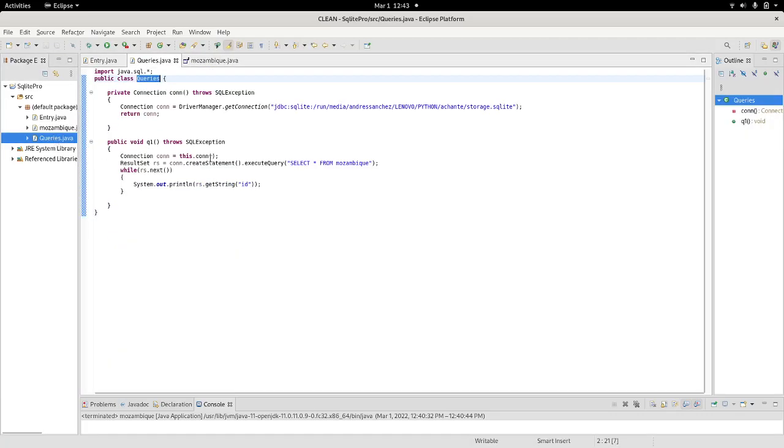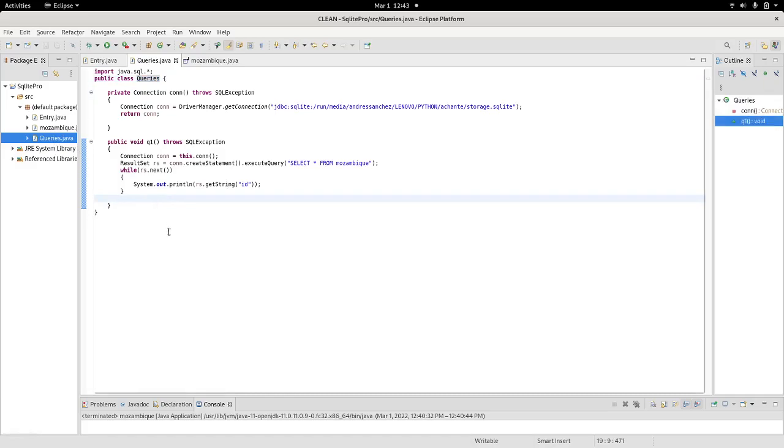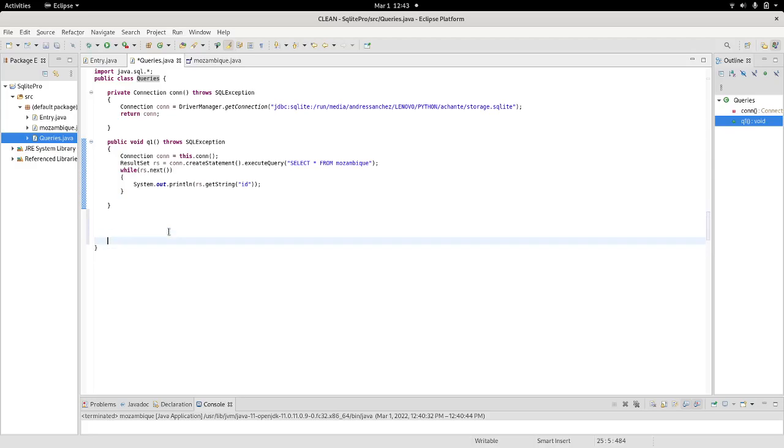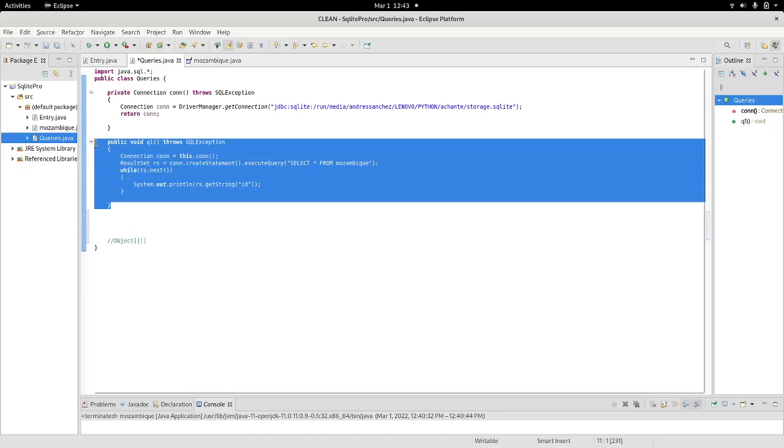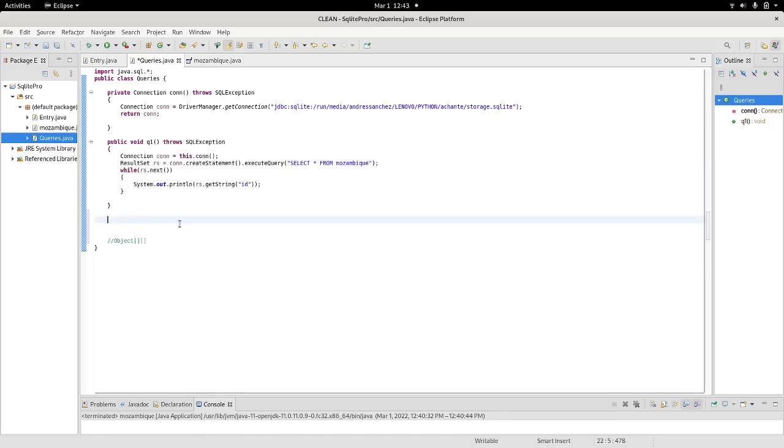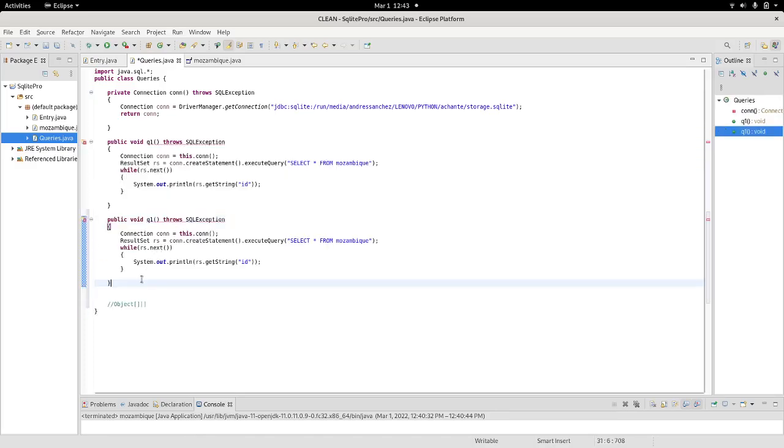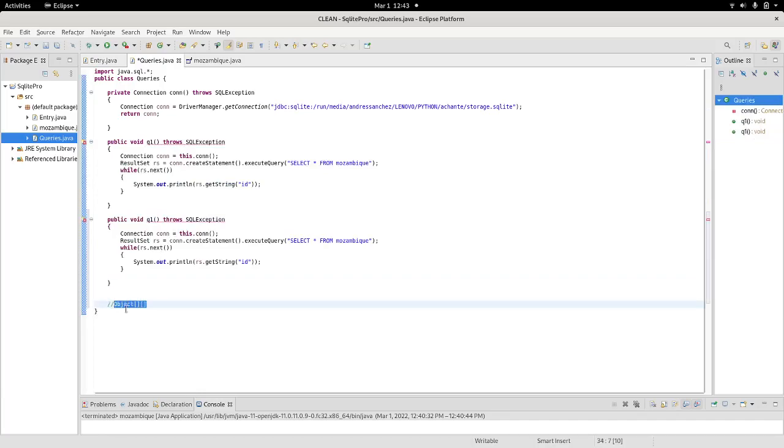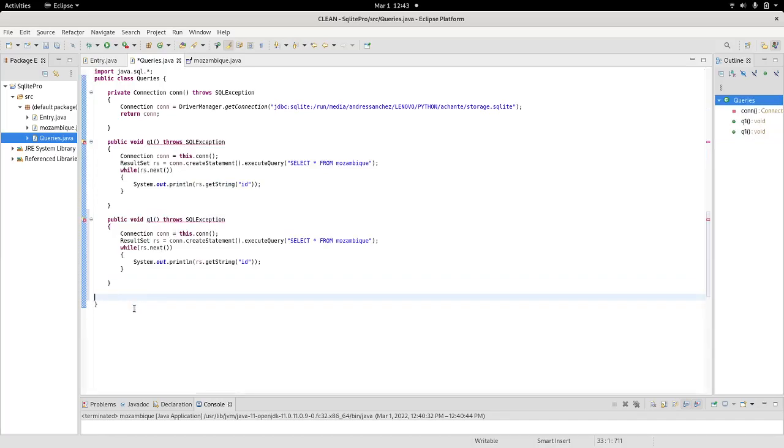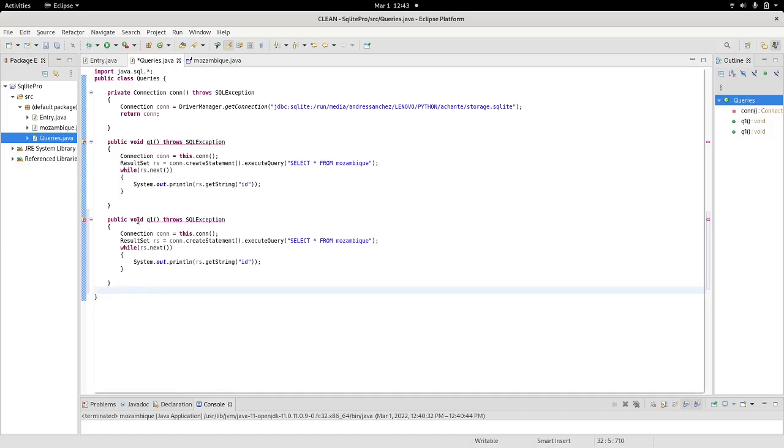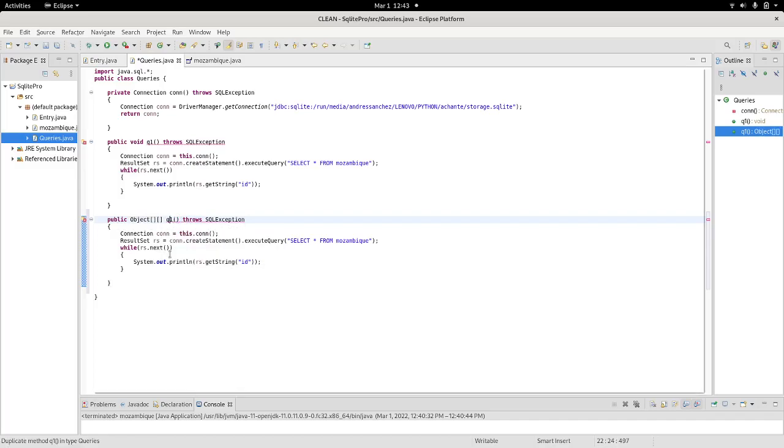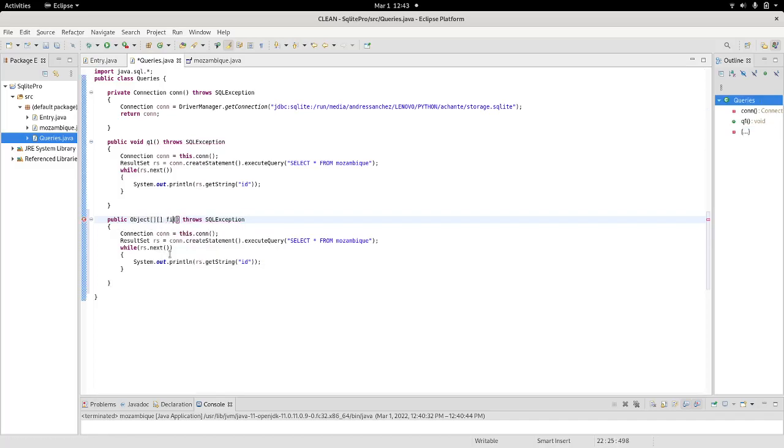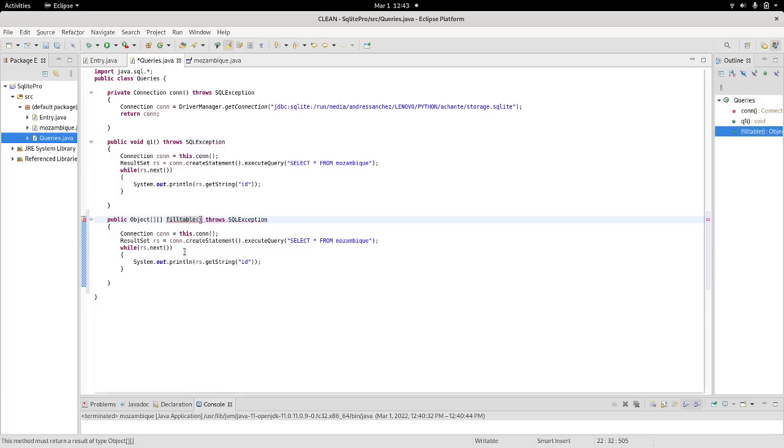So, I'm going back to my queries page, which I have in my queries class. And, I'm going to duplicate this method that we already work on. So, this method, as opposed to the one that we did before, this one will not be a void method, will return to this type of object. And, I will call this fill table, just like that.